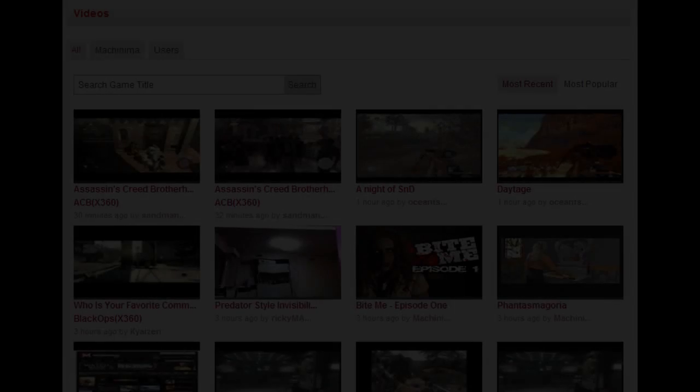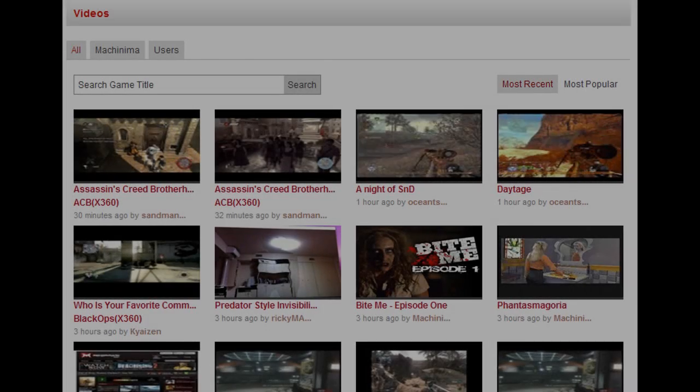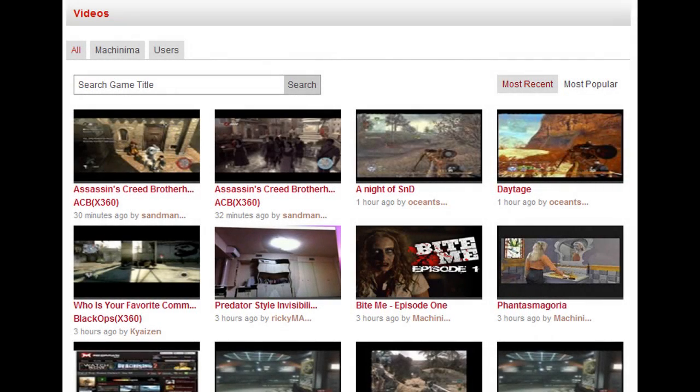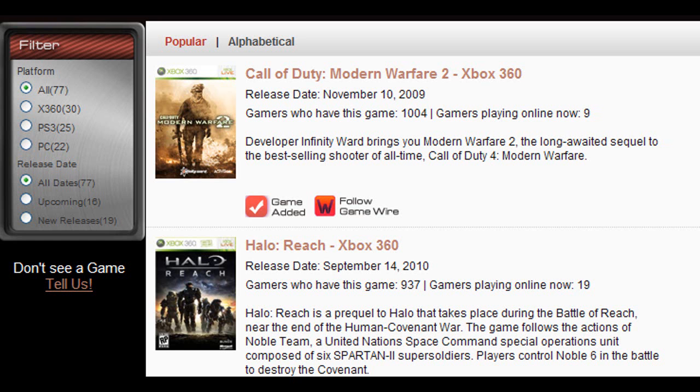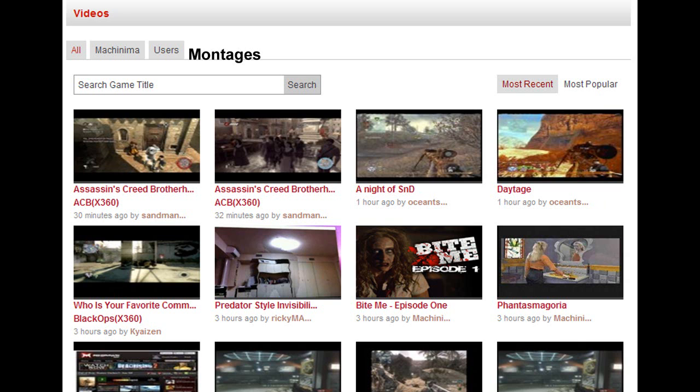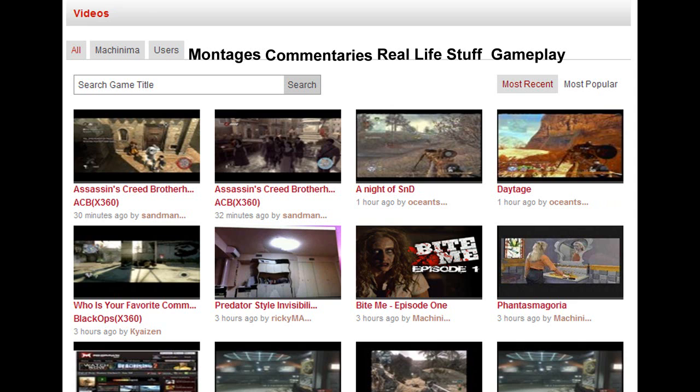Number 5: The video section is a mess whenever you go check it out. You should put a filter for it like you did with the game section. You can put other categories too, like montages, real life stuff, commentaries, gameplay. But if you really wanted to make it simpler, all you have to do is make a category for COD related stuff and everything else. It'll fix a lot.